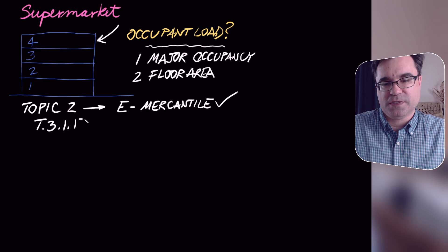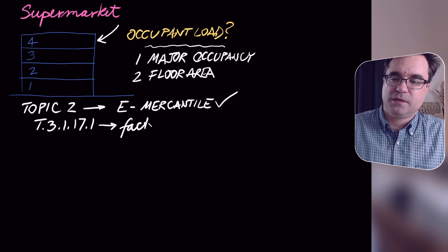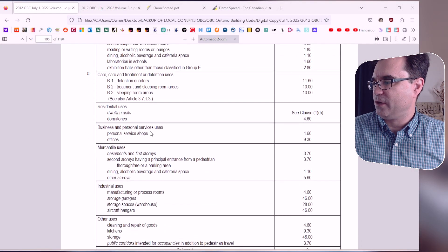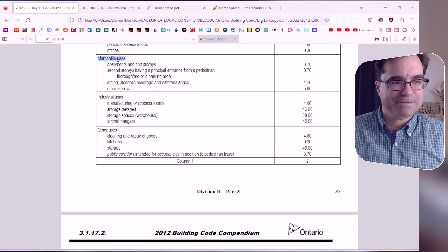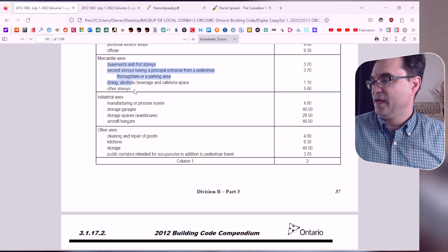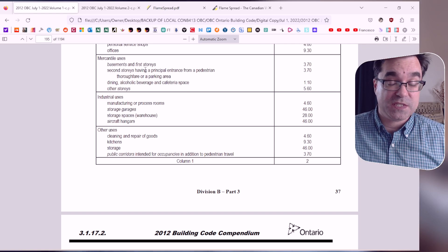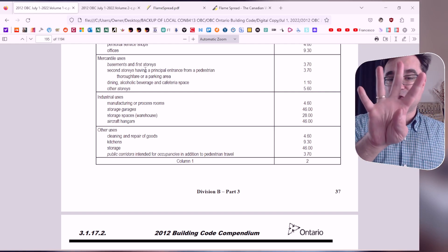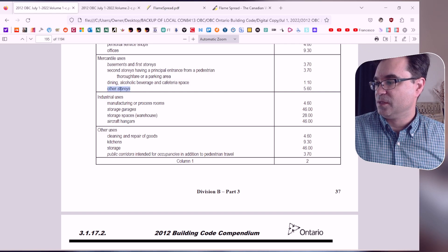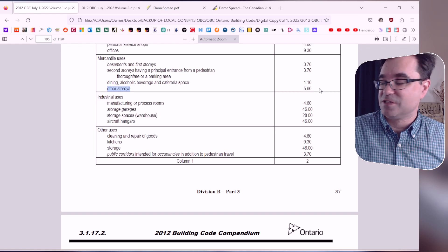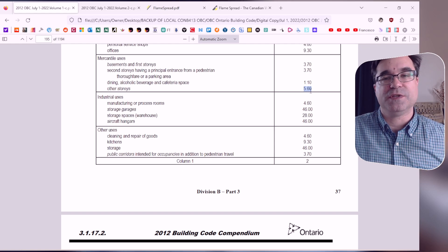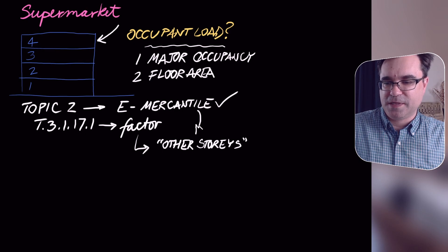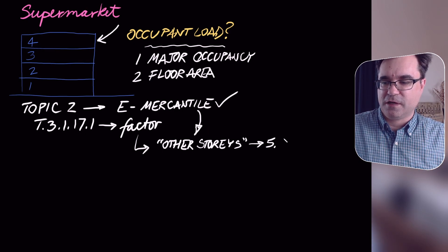That tells us to go to Table 3.1.17.1 to find the appropriate factor. Under mercantile occupancy, the choices depend on which story and whether it serves food. Since we're looking at the fourth story of a supermarket, the most appropriate choice is 'other stories,' which gives a load factor of 5.60 m² per person.